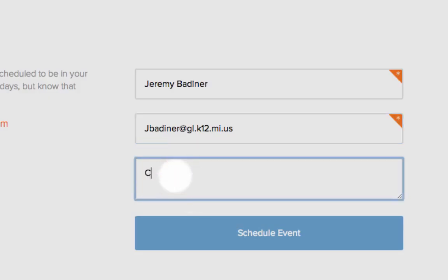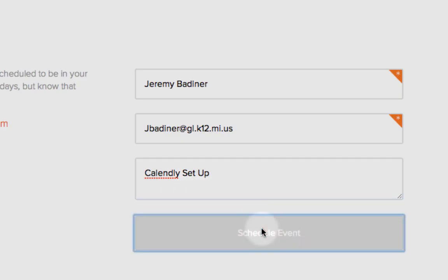Tell me what you want to work on — just to give me a little heads-up of what we're going to cover. Then schedule the event.